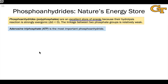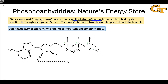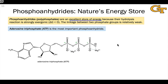Structurally, the reason phosphoanhydrides are relatively high in energy is because the linkage between two phosphoryl groups is relatively weak. These P-O-P linkages are relatively weak and easy to break, particularly when water is used as the nucleophile to do it.